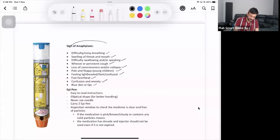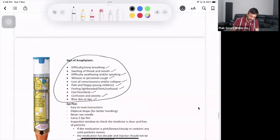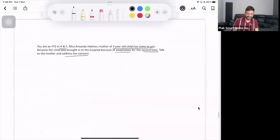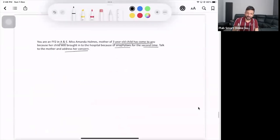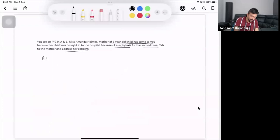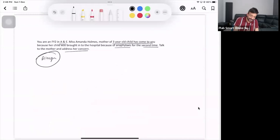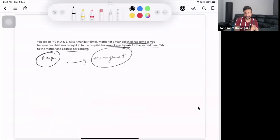These are the symptoms and signs you can ask. Also ask how is your child now, is the child fine at the moment or not. And do not forget to ask what is the allergen. What is she or he allergic to? In the end you can mention that in the management as well. That's the main thing.